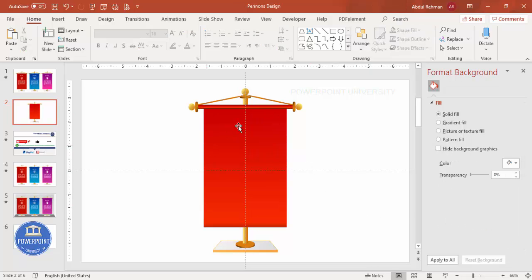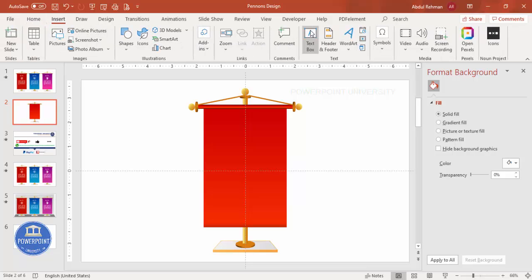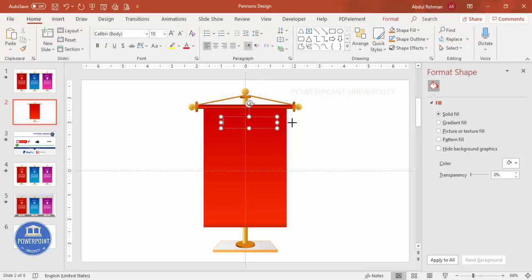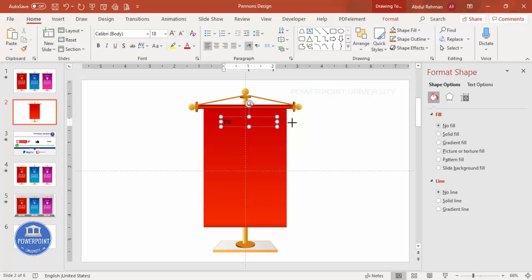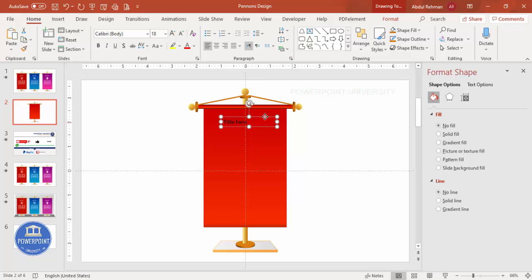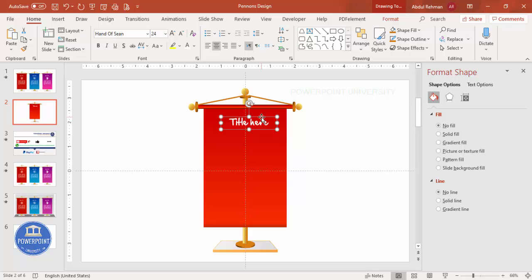With the basic design complete, it's time to add text. Go to Insert > Text Box and add the title. Choose a white font — I'm going to use the 'Hand of Sean' font — and set it to center align, increasing the size as needed.